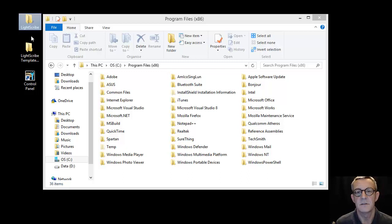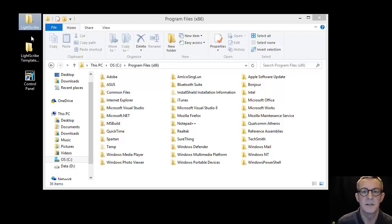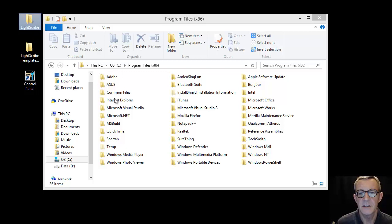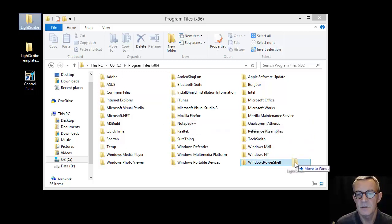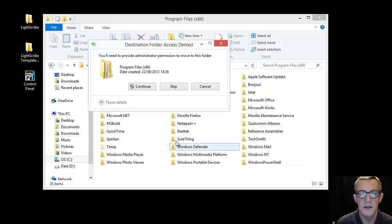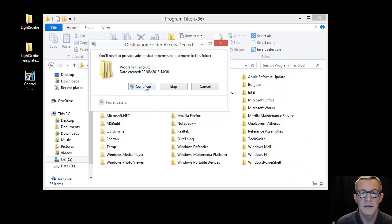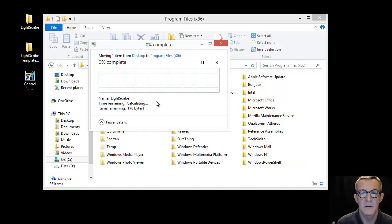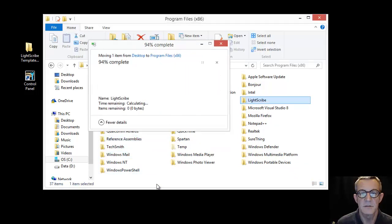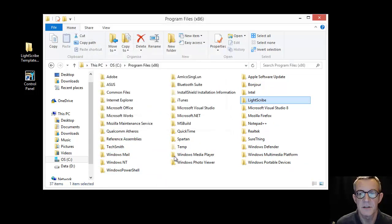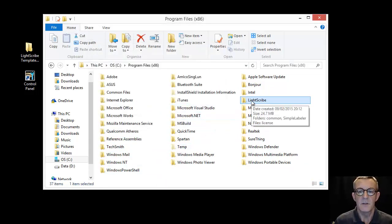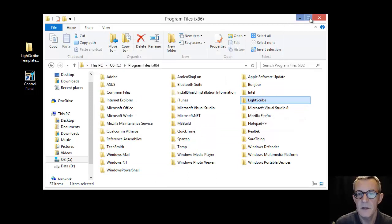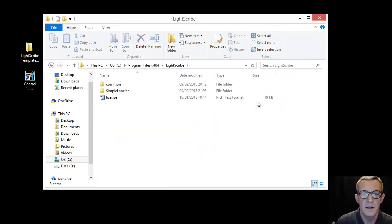Anyway, without further ado, take this and quite simply just drop it there. Because it's a system folder, it'll ask me all sorts of questions whether I want to do it. Right now, so we've got that in there. Let's have a look now. You've got two choices here.